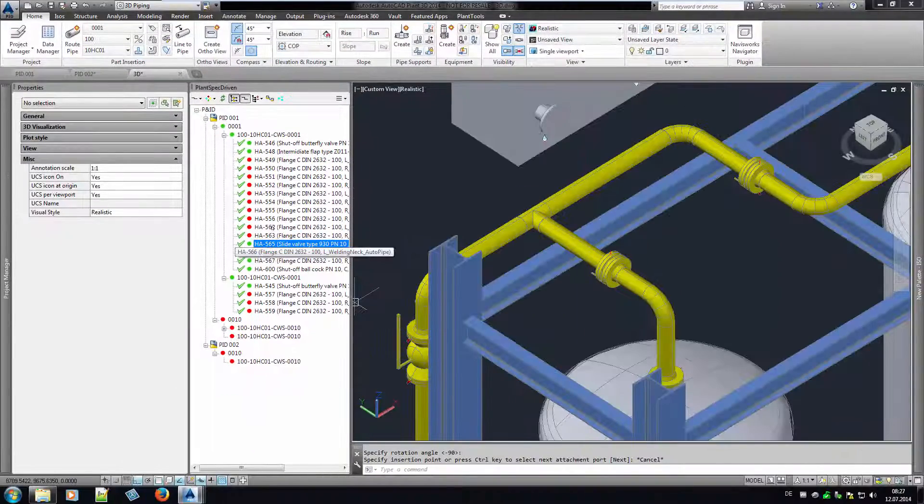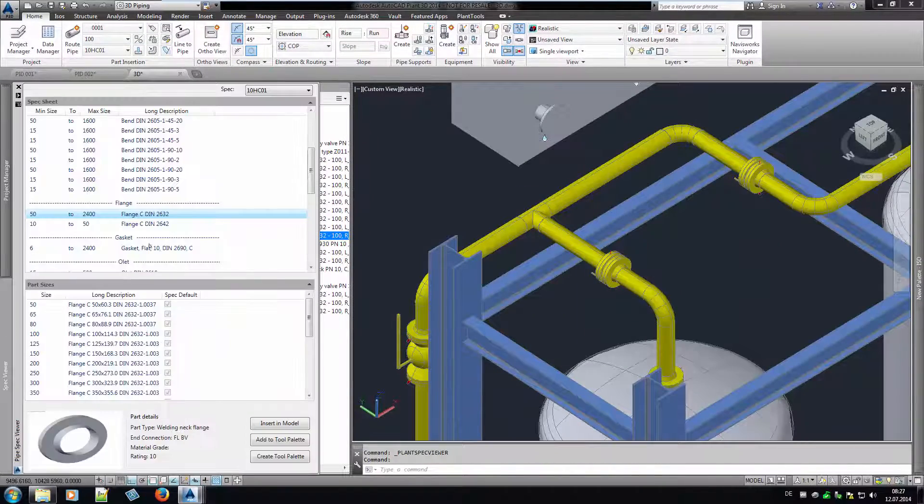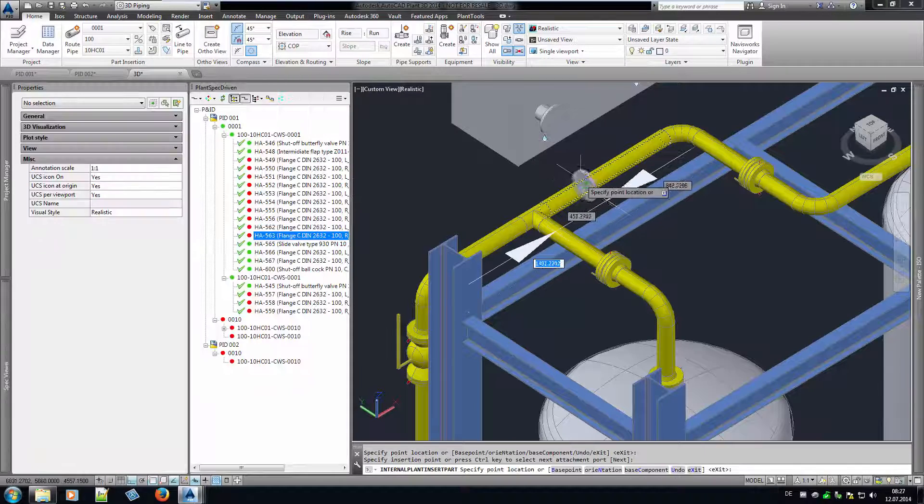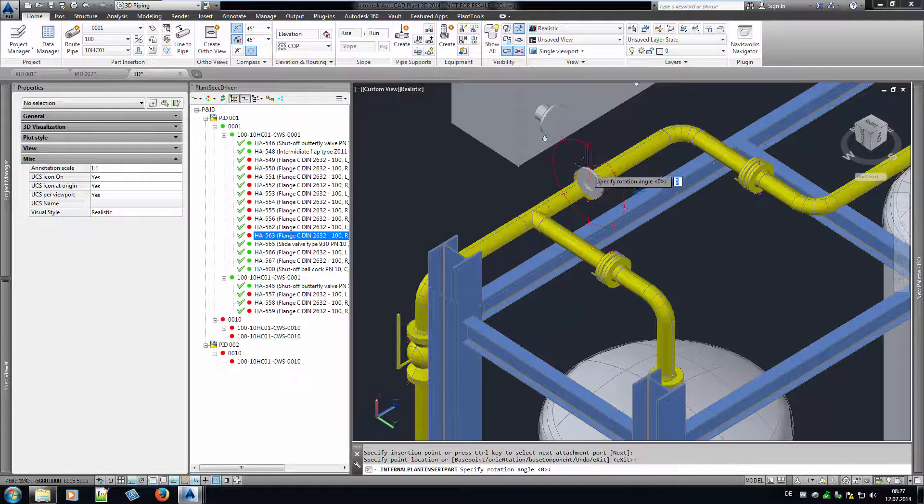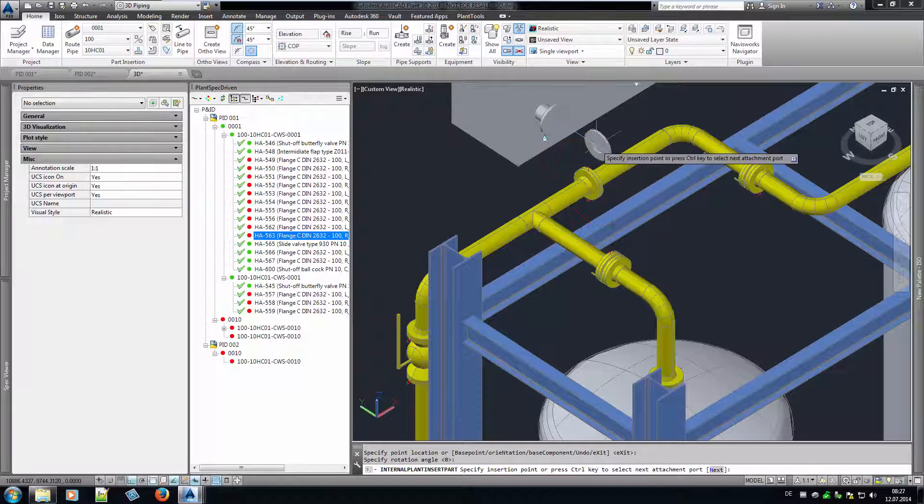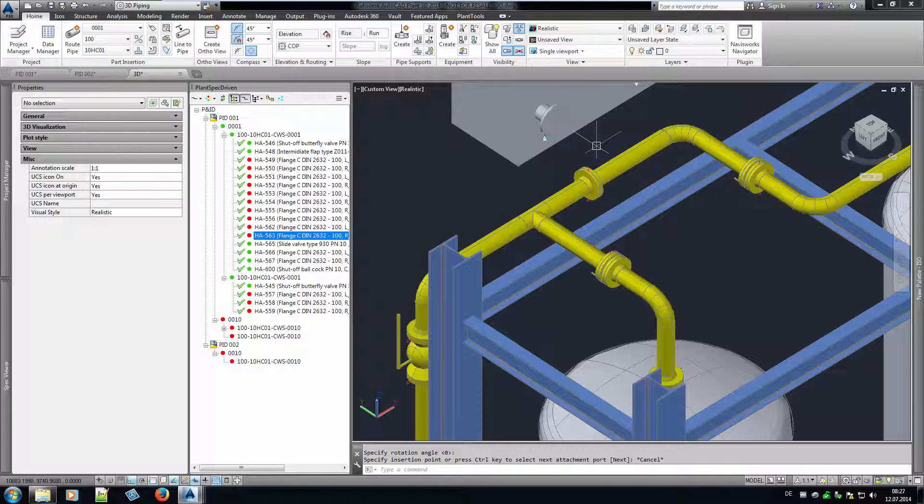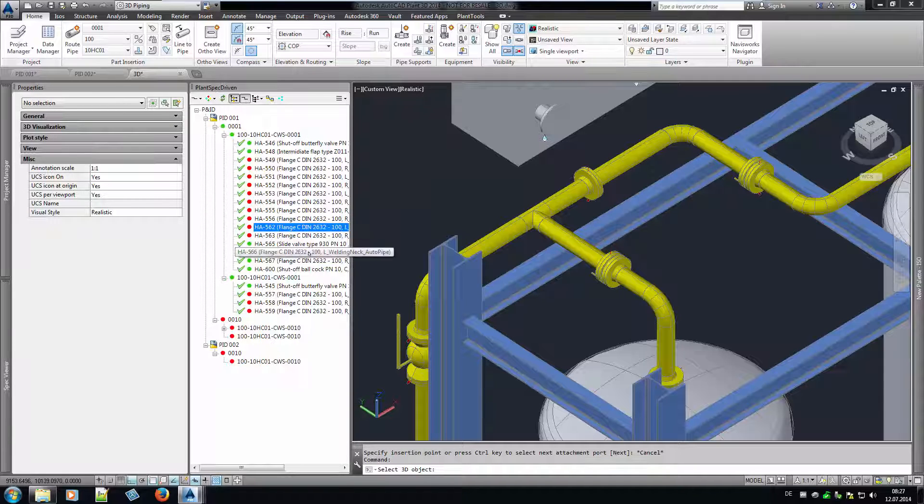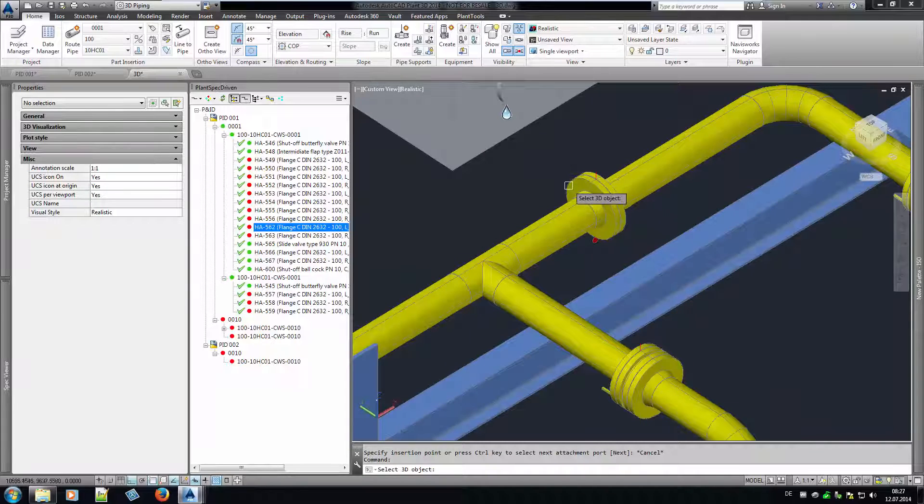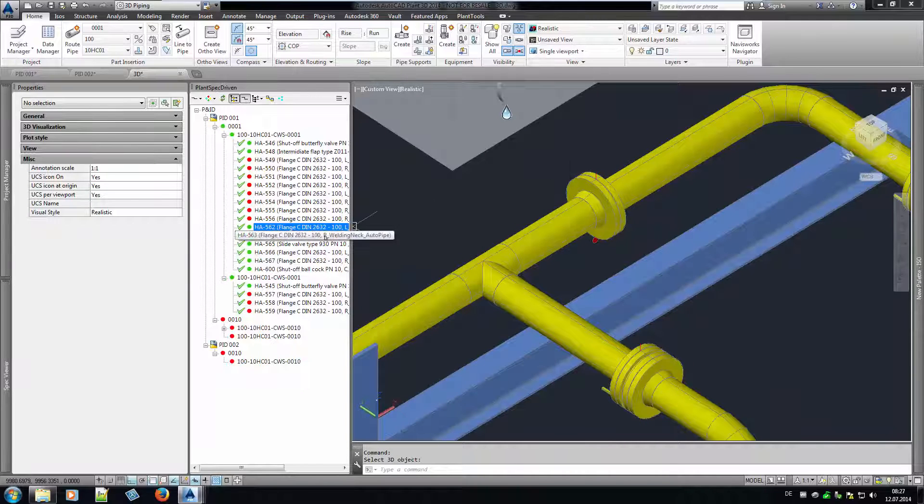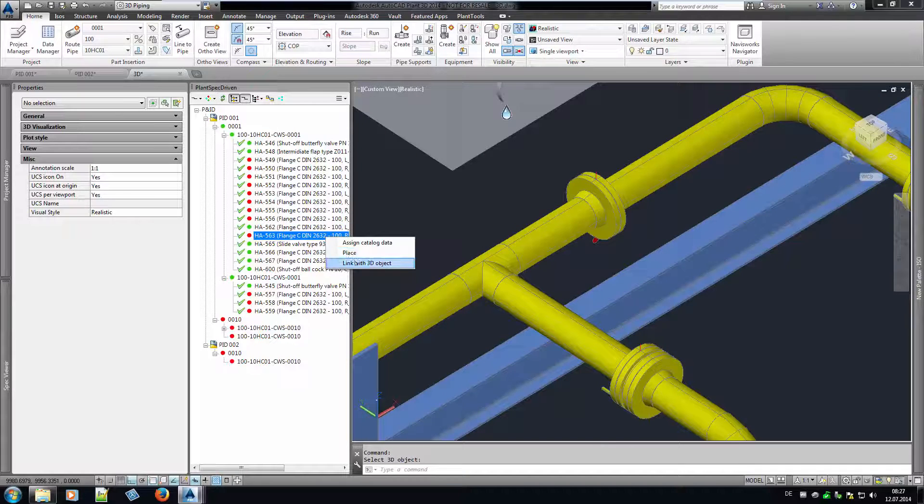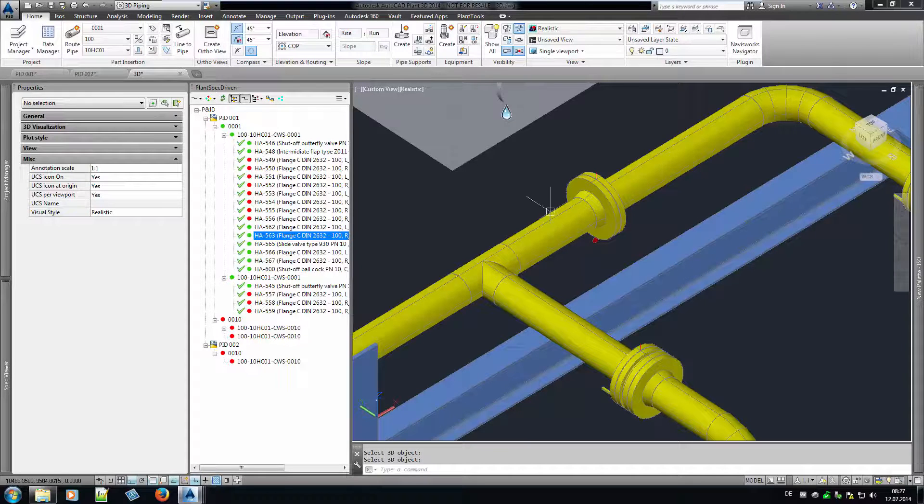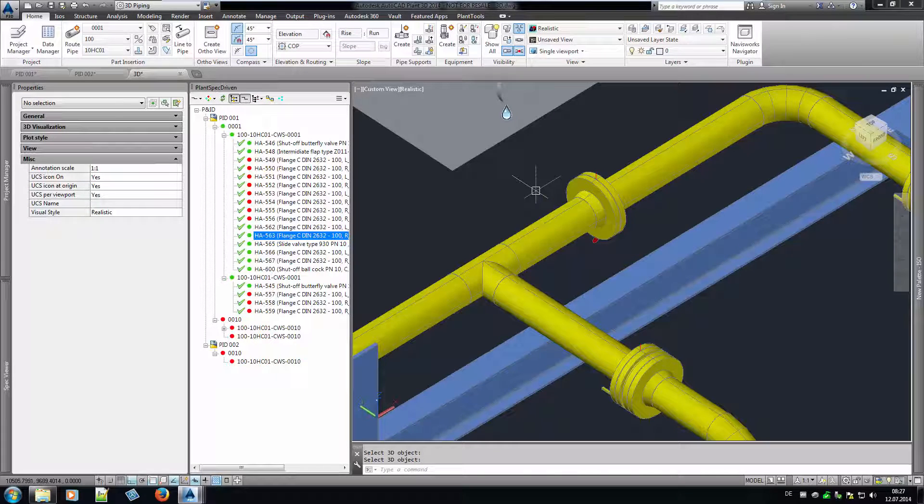But what happens if you insert a 3D object without using the PlantSpecDriven tree? As an example, we add two flanges in the pipe as well. Now you can link the P&ID symbol through the context menu to the 3D object. We do this for both flanges. Through this linking, the 3D object gets the data from the P&ID symbol, so data like tag do not show as an inconsistency. And of course, the status is green now.